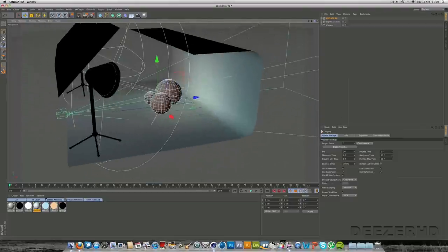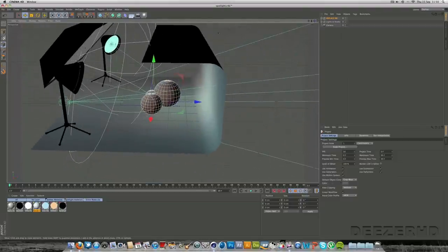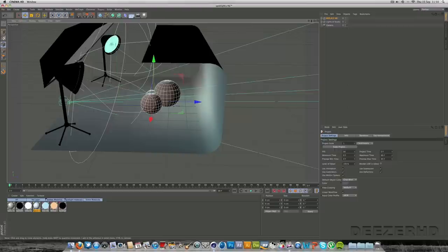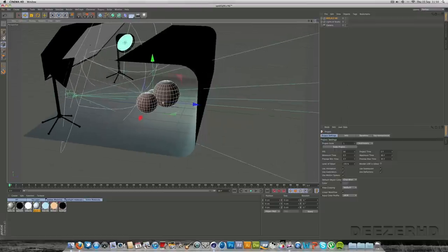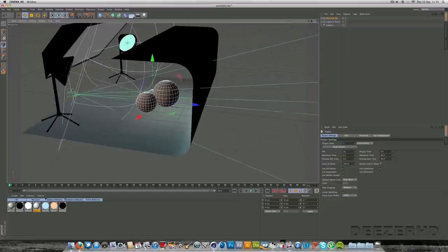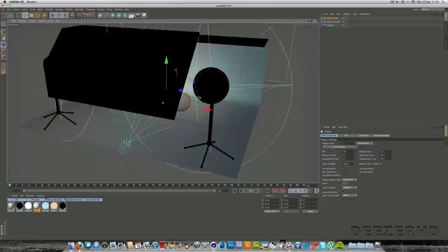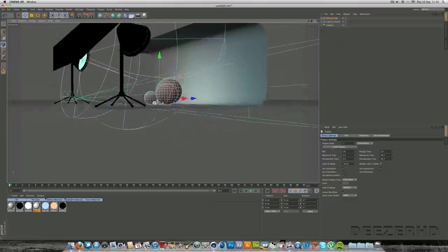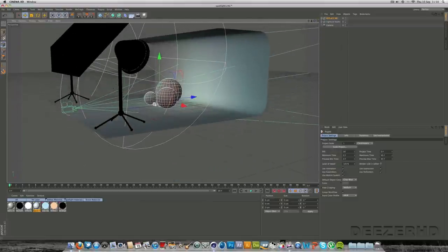I won't teach you how to make the spotlights but if you want to learn how to make one just put it in the comments and I'll make a tutorial for you. I've taught you how to make this softbox already so that's cool. Let's get straight into it.